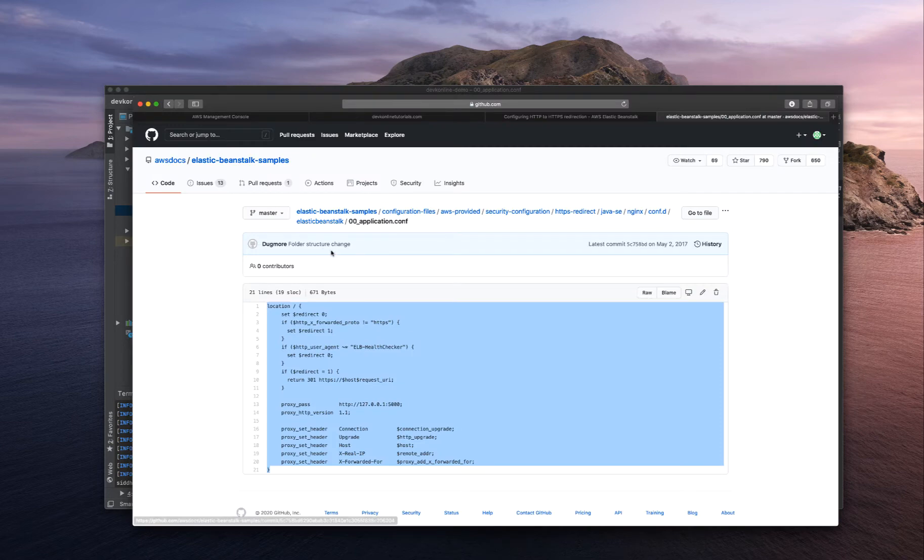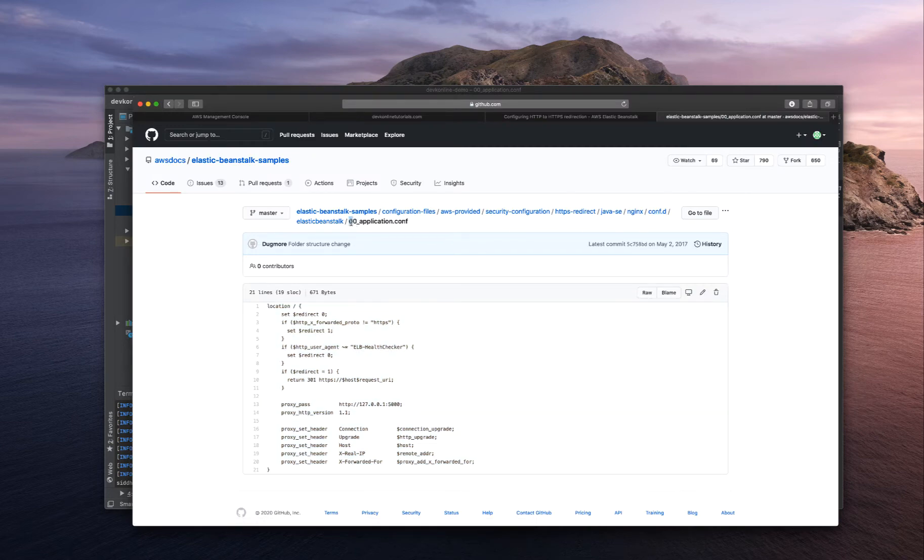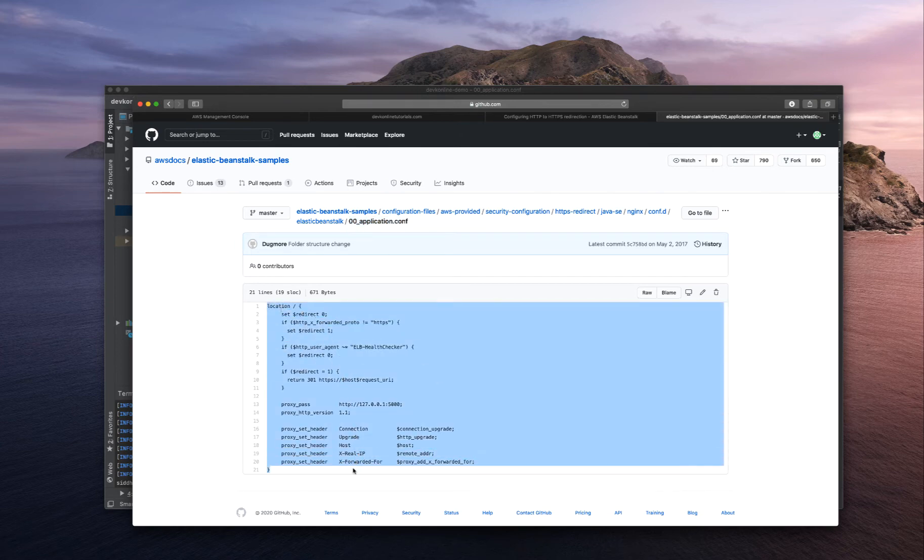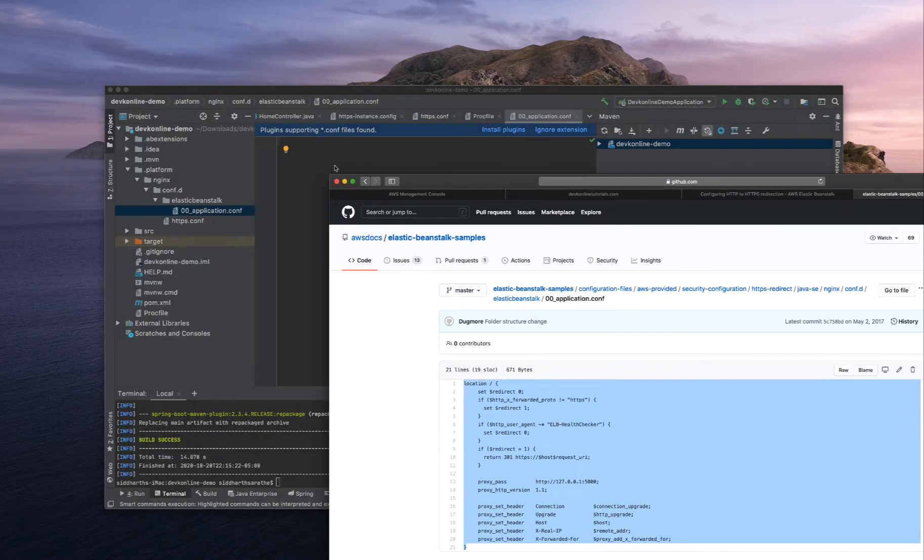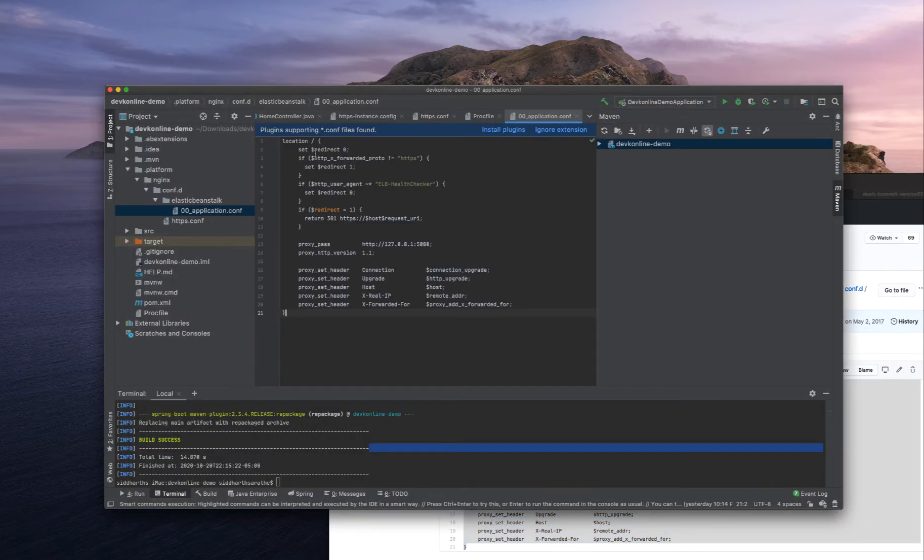On the GitHub page also, you can see that the name is 00_application.conf. Now it's very easy. Just copy this, the whole thing and paste it here.